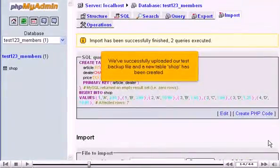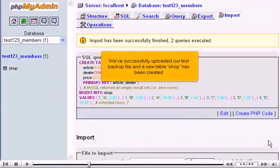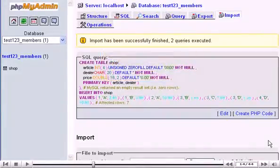We've successfully uploaded our test backup file and a new table, Shop, has been created. Click Table, Shop.